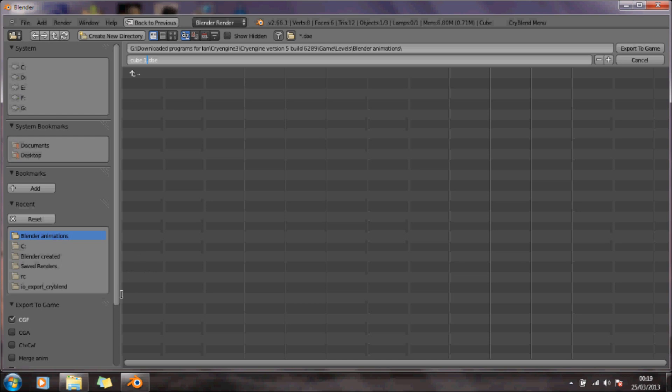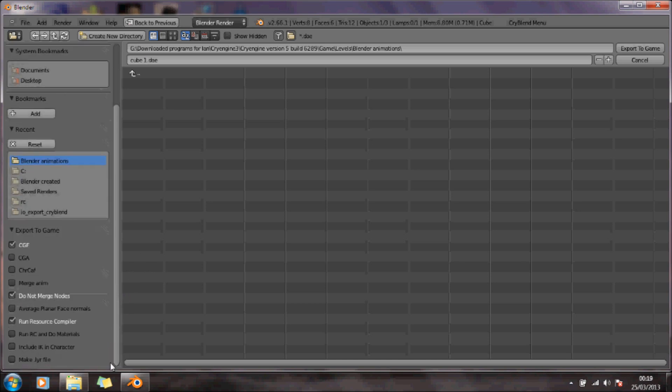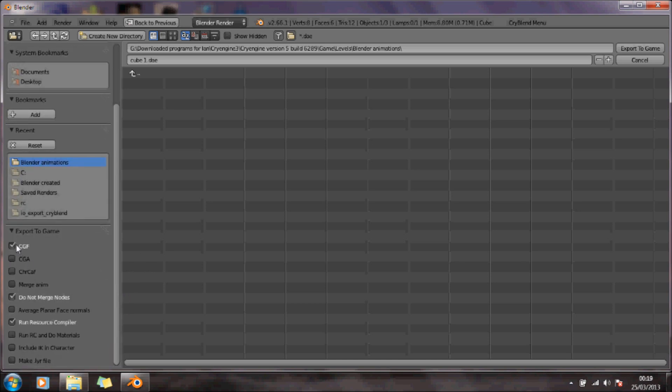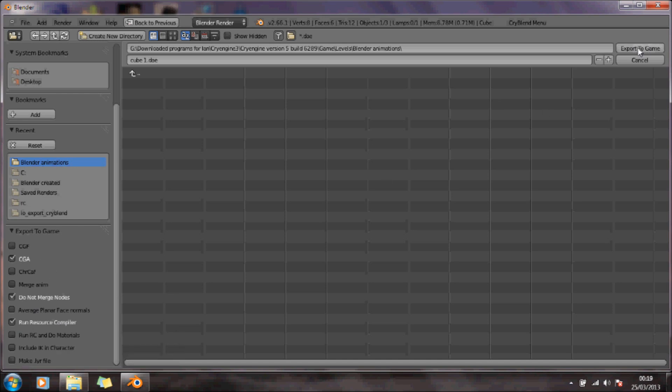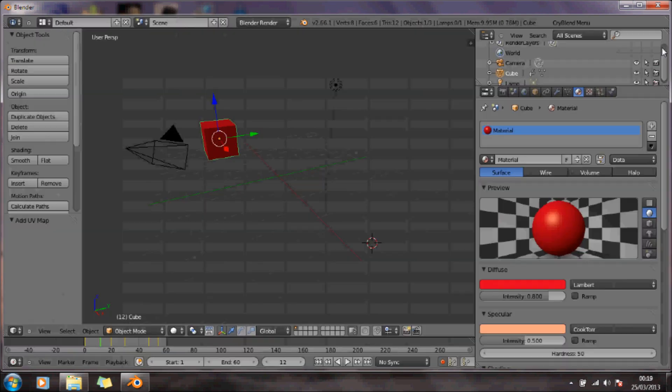What I need to do is instead of exporting the cube, I need to export the animation file, and I need to run the resource compiler. So I'm going to export that to the game.